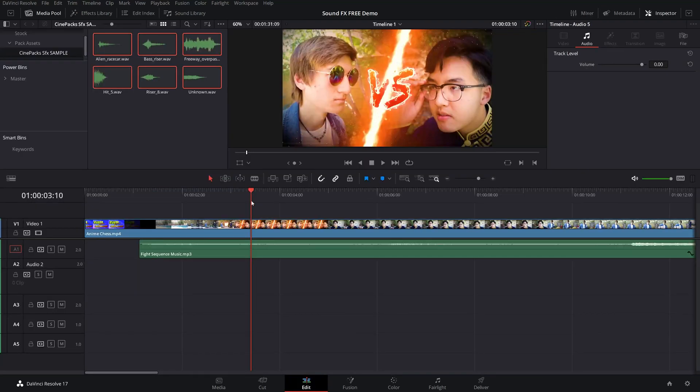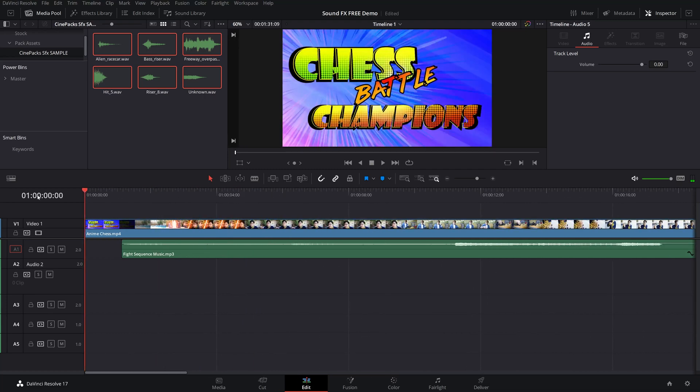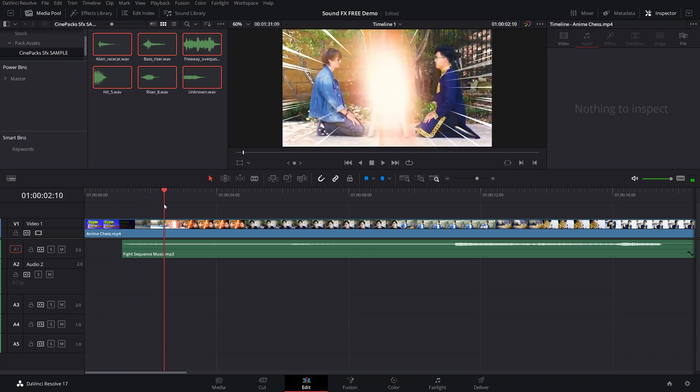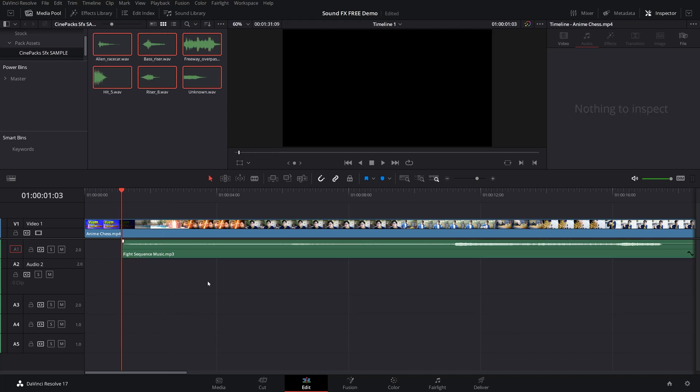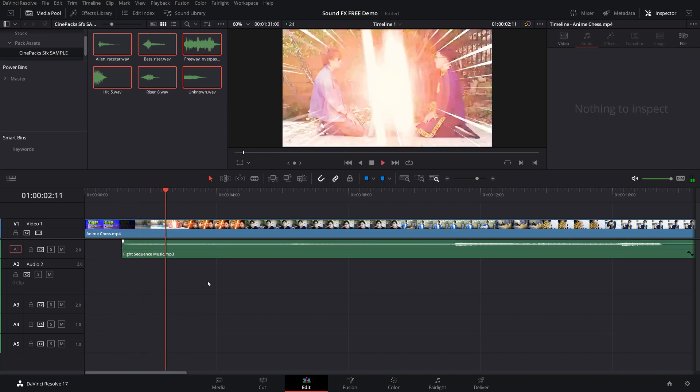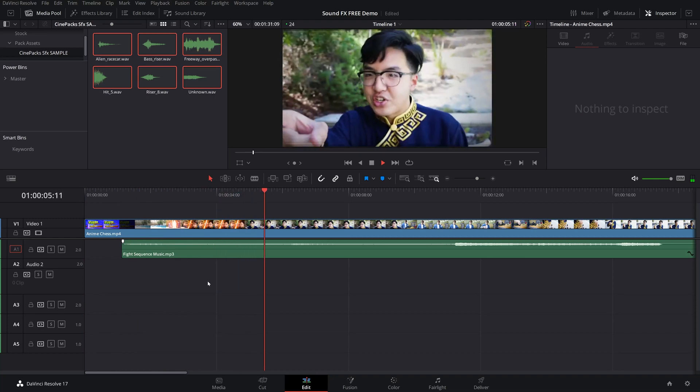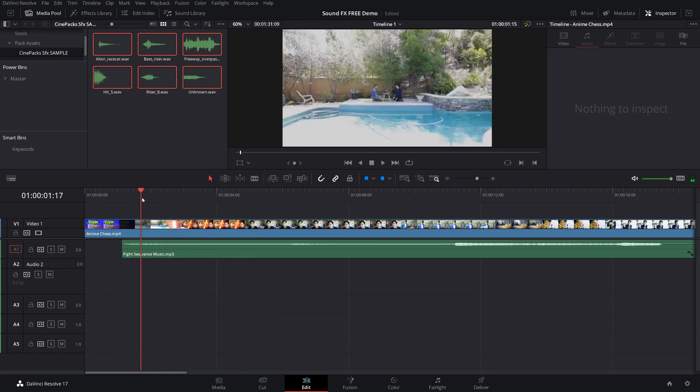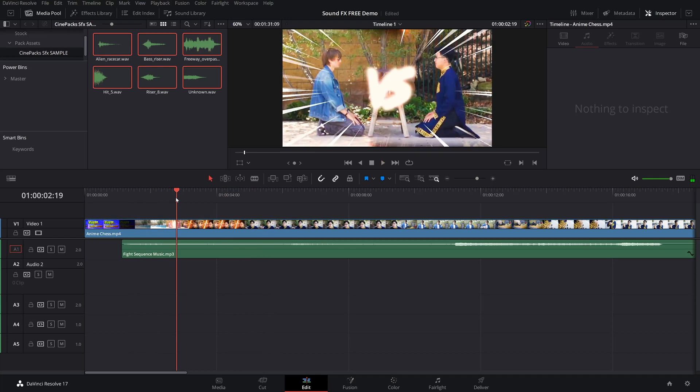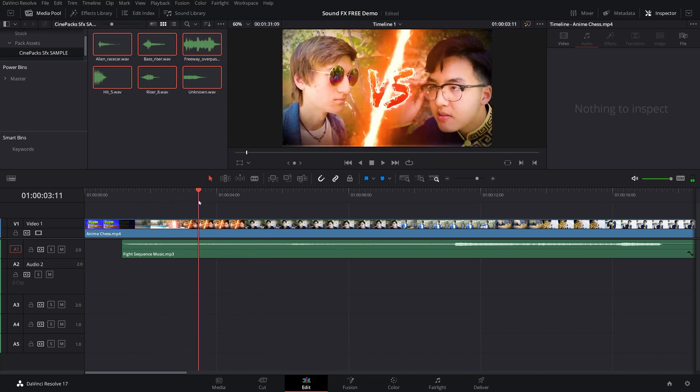Alright so today we're going to be, it's quite funny, but we're going to be using an old film that I made with some friends. Probably on not the greatest camera, but it was an anime live action chess battle. And as you can imagine this requires a lot of sound effects. So that's what we're going to be doing today. Now all I have right now is the music, which is kind of edited in. There's no audio from the actors or any other sound effects in. So let's try to spice it up with this free pack.